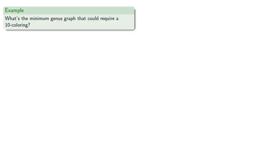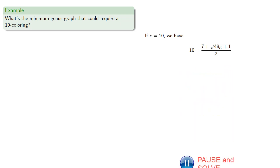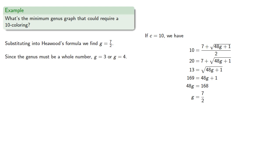While we could find Heawood's theorem to define an upper bound for the number of colors we require, we can also use it in the other direction. So what is the minimum genus graph that could require a ten-coloring? So we can substitute into Heawood's formula and find. Now, since the genus has to be a whole number, the genus is either three or four.